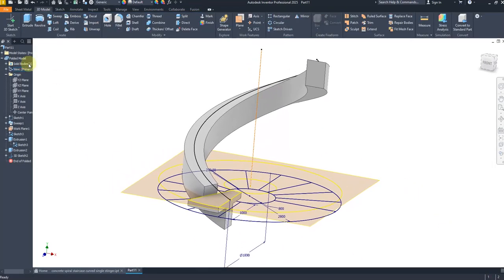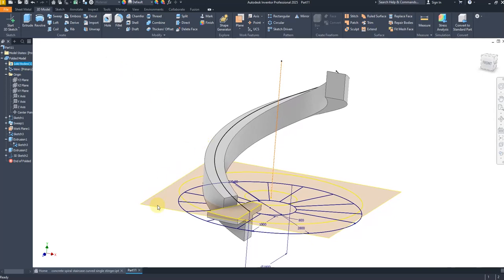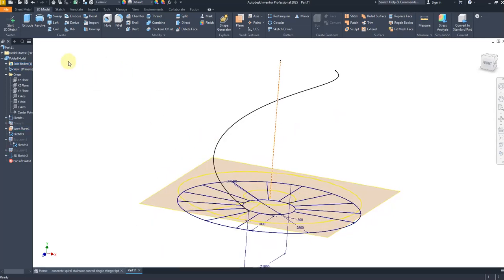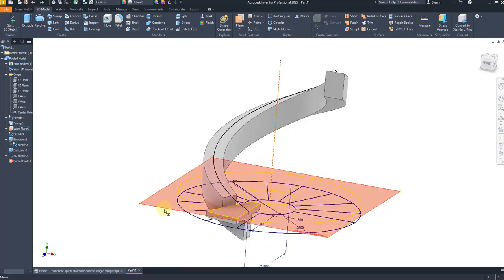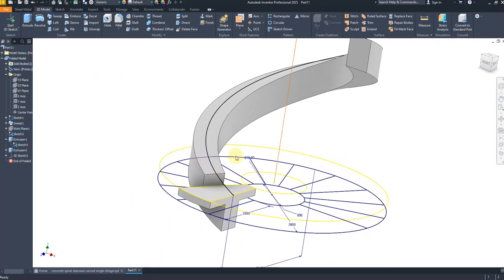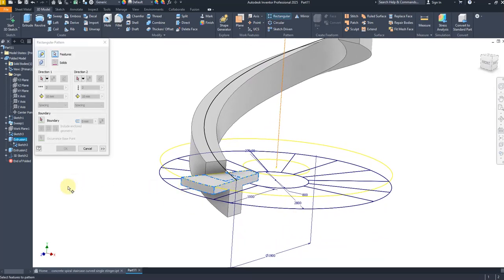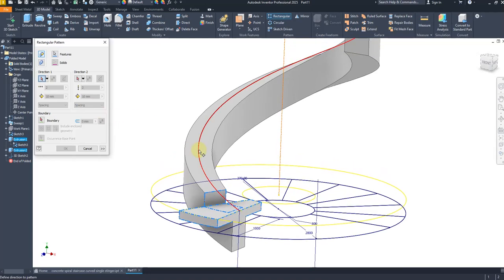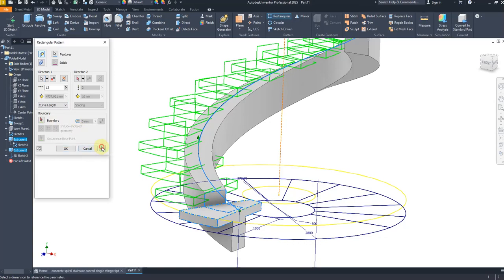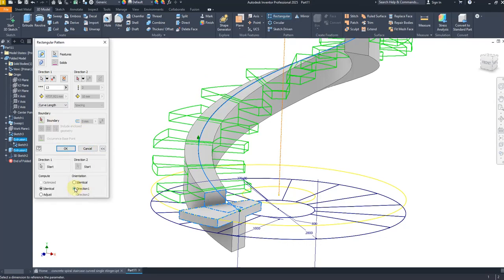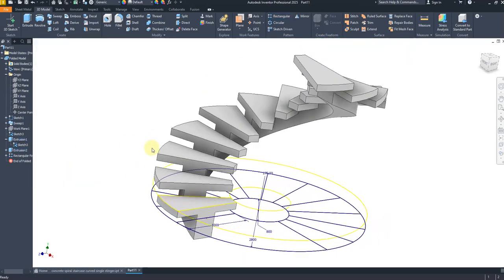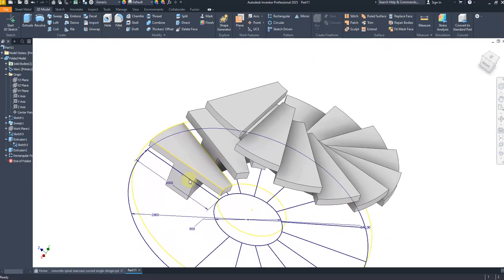Select the rectangular pattern command, select this feature and this one. For direction, select this curve, set 13 pieces, and select curve length direction. Click OK — it looks perfect.